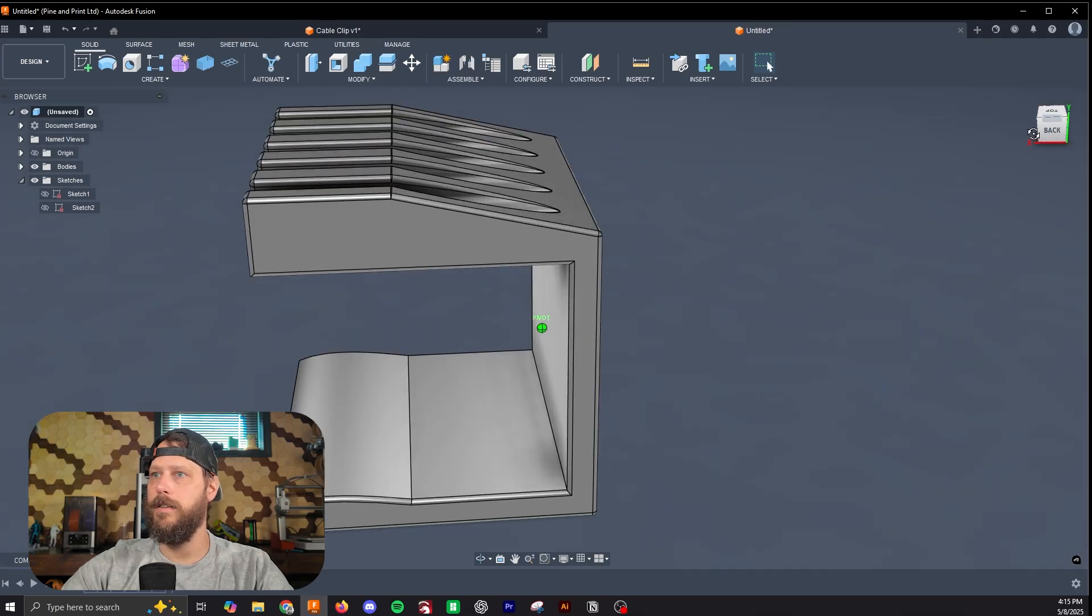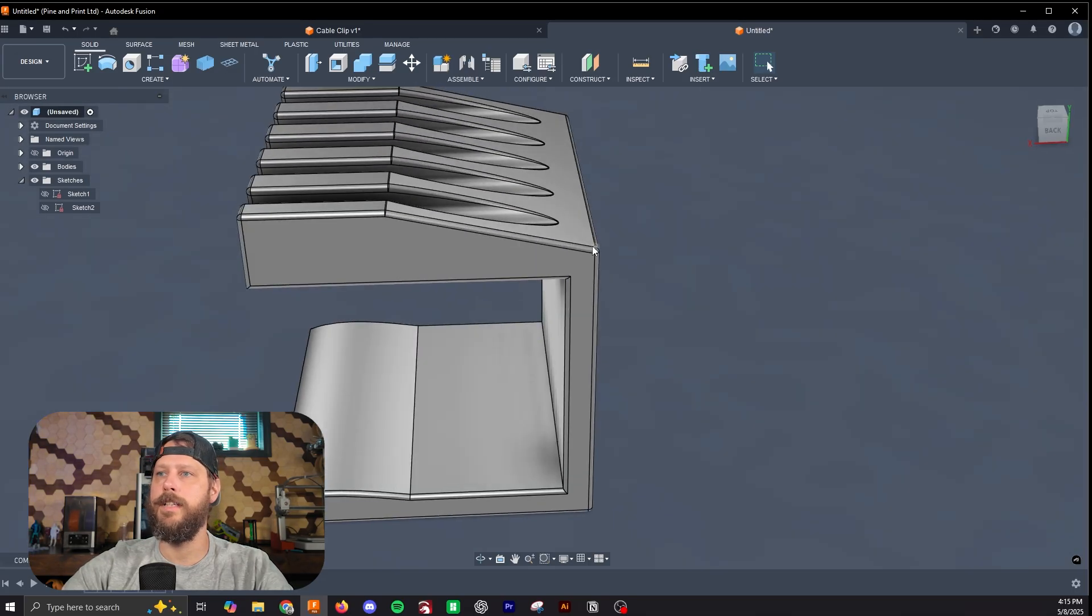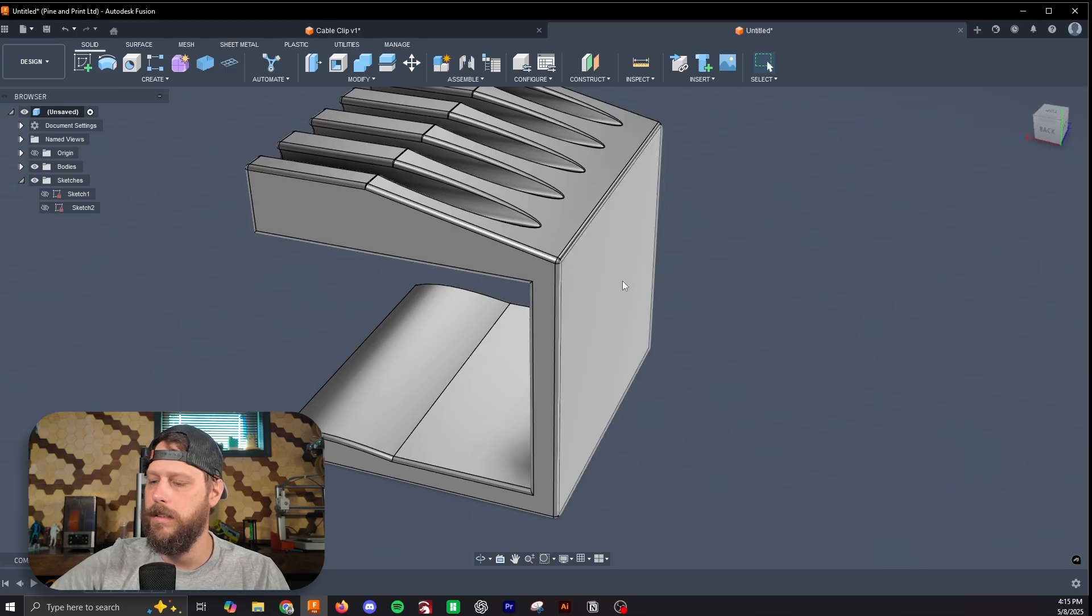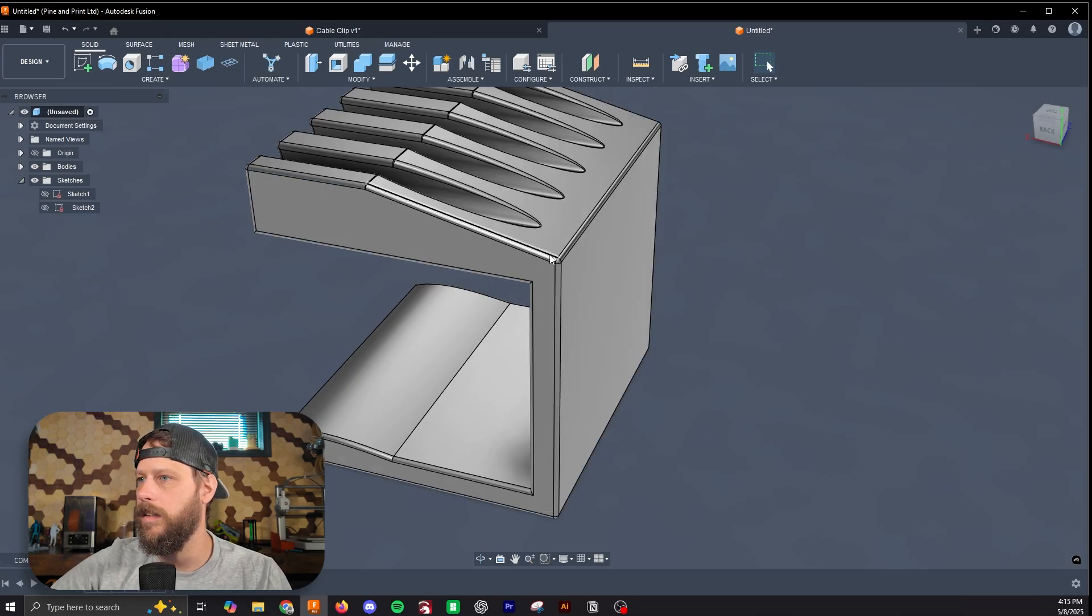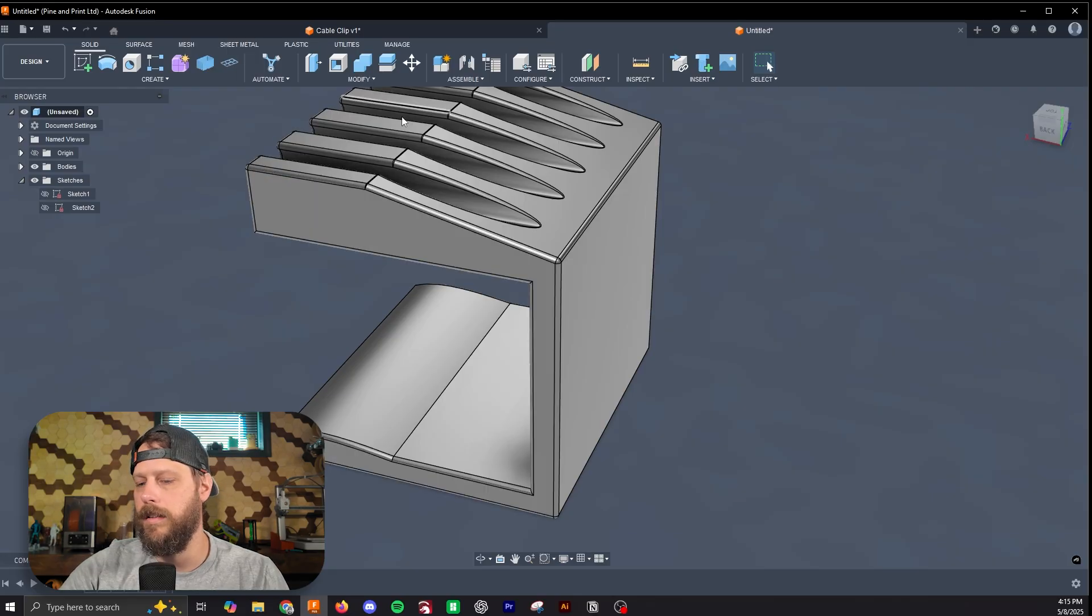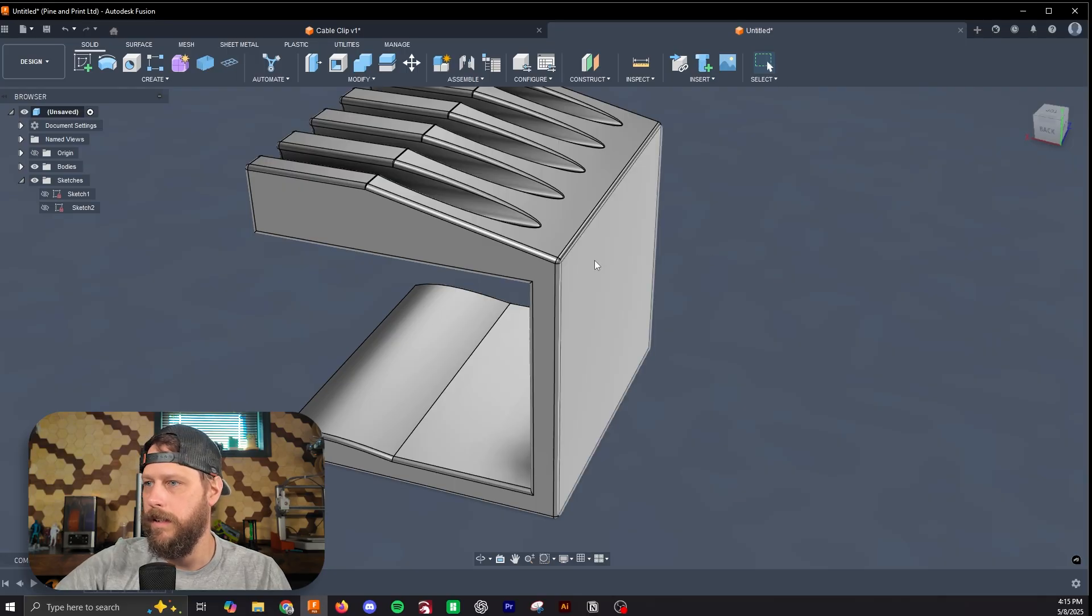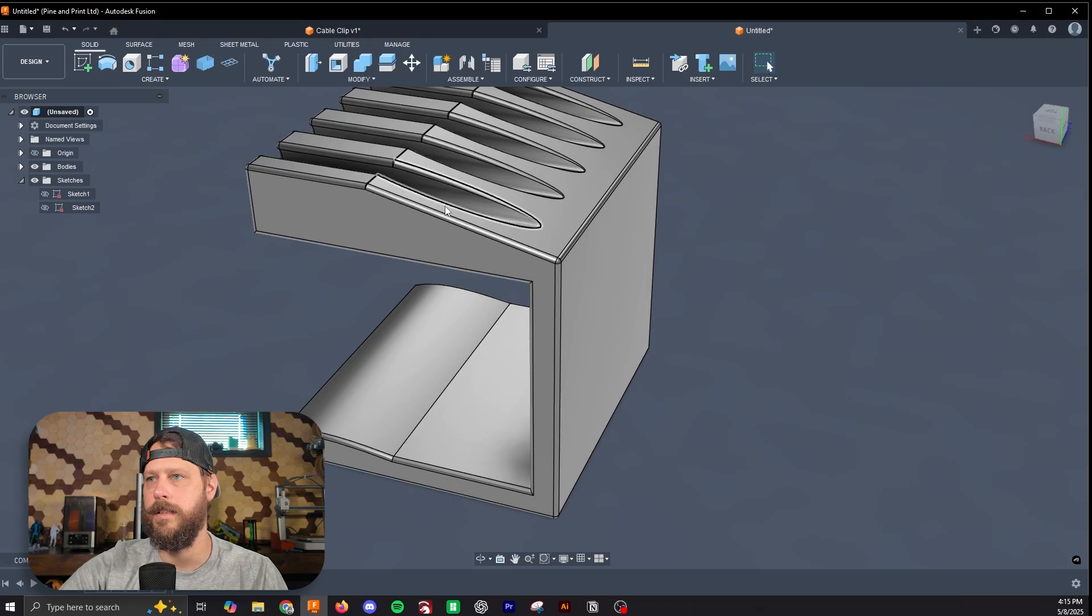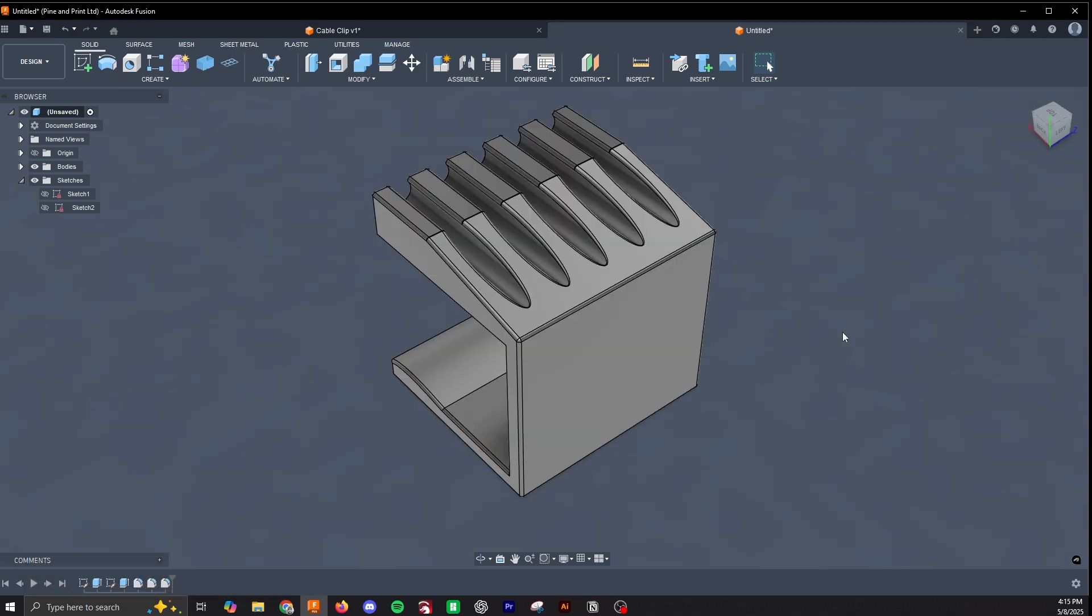Okay, so the reason I had us do this line up to this block was when we print this, we'll print this on this face, and having this angle will allow us to print this block that otherwise would be an overhang and would need supporting. It'll allow us to print that without any supports, because this angle is such that it can build up without any supporting material. So that'll allow us to print this more quickly and with less material.